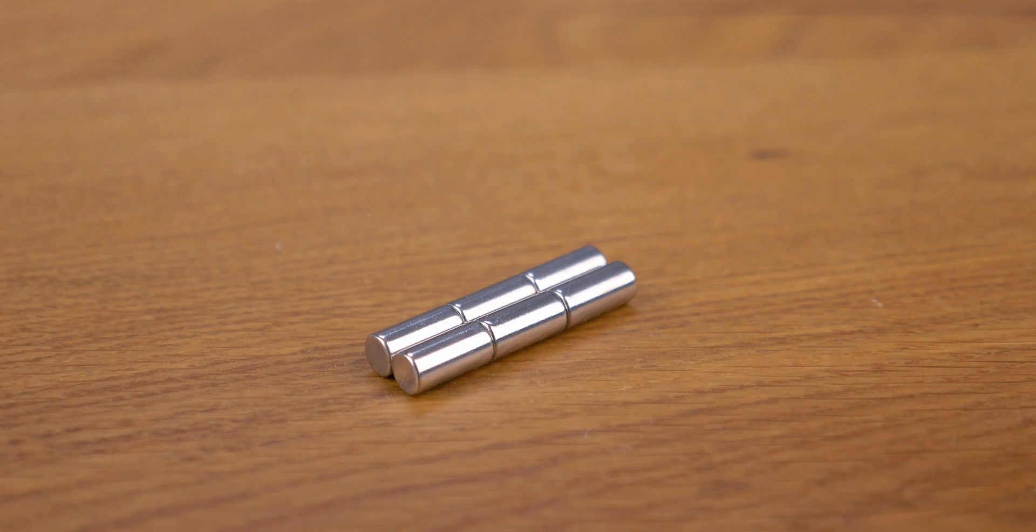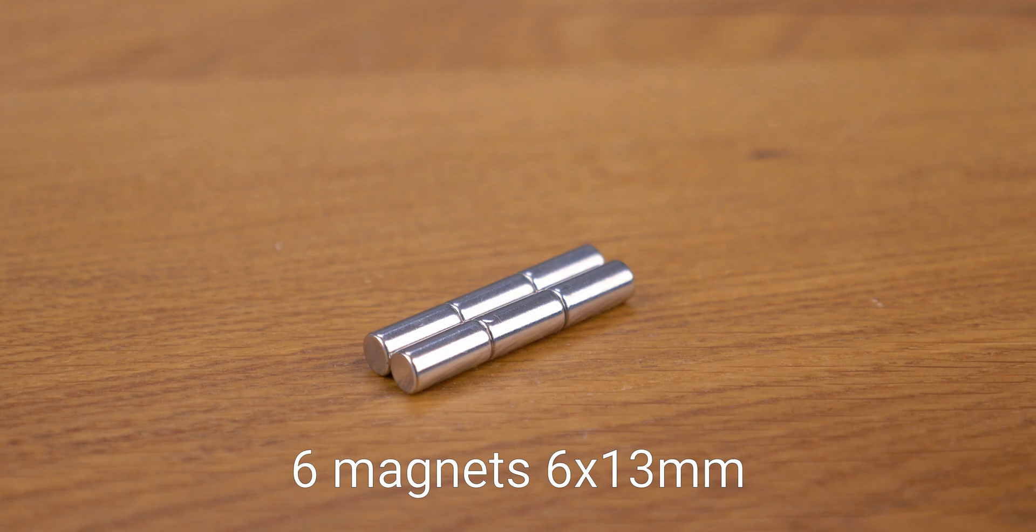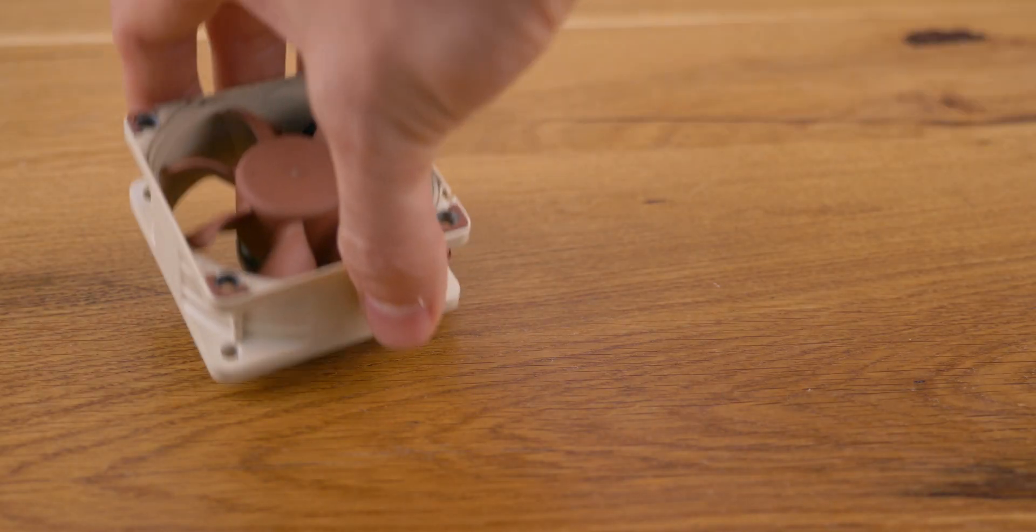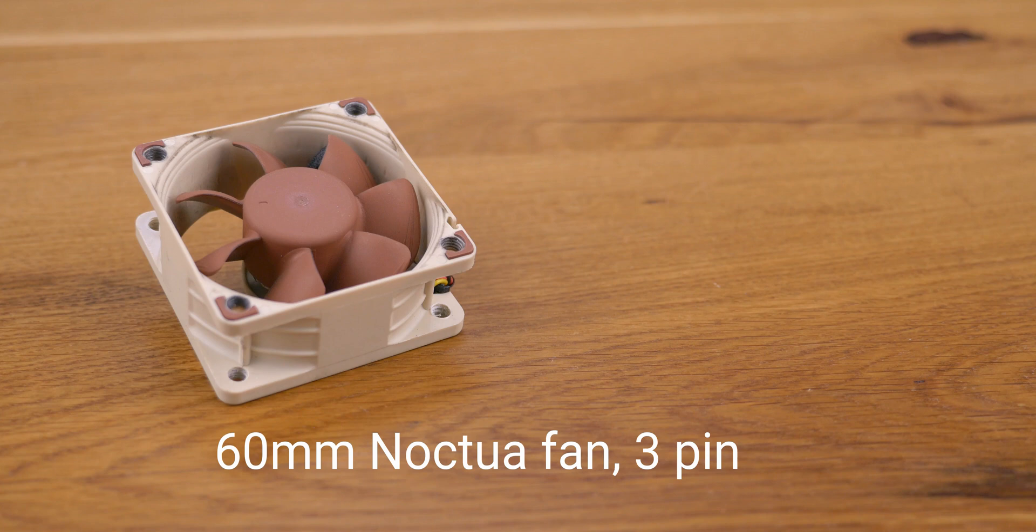You need six 6x13 strong neodymium magnets. You can probably get away with slightly shorter ones. One 60 mm Noctua fan, the 3 pin version, not PWM, and make sure it's 5 volts.